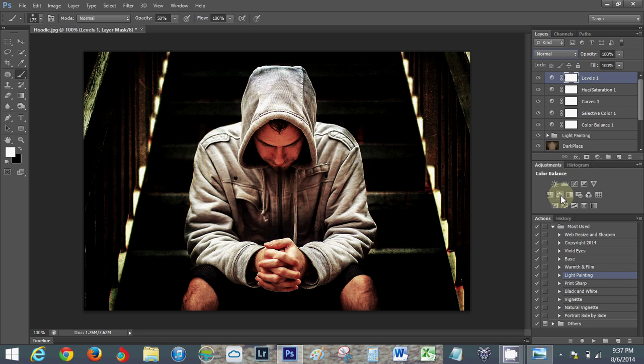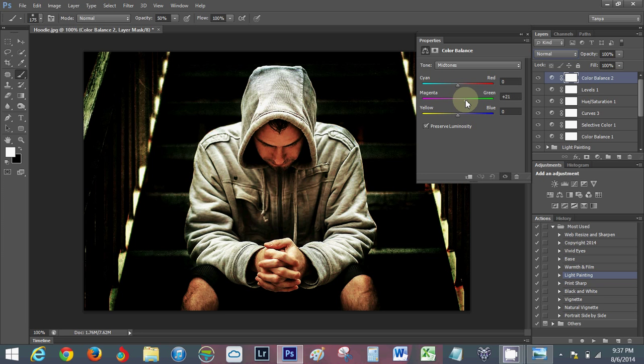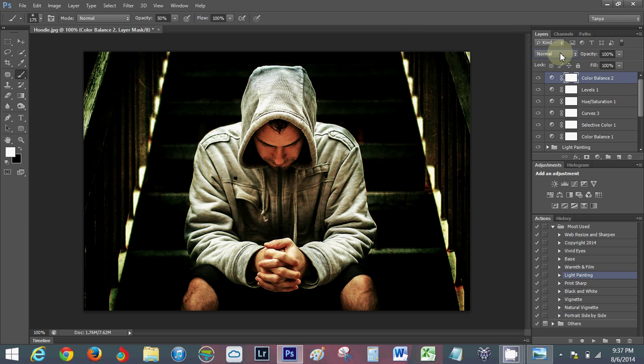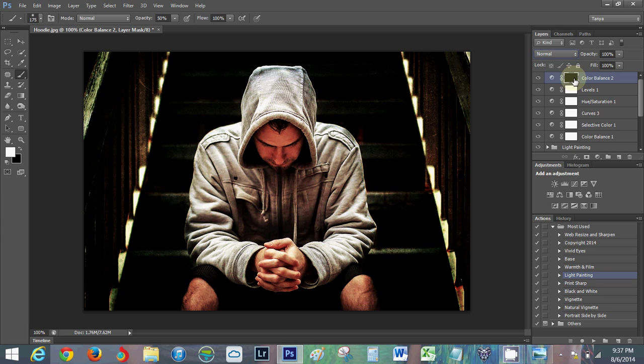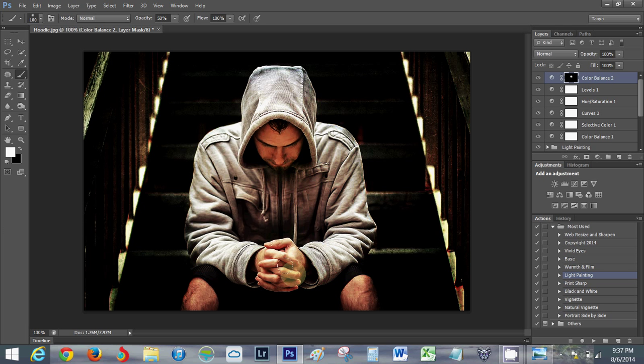And because he has some more magenta on his face, let's add another color balance, bring up the greens, because that's the opposite of magenta obviously. And then I'm going to invert this mask, so control I, I'm sure command I, and then I'm going to paint on his face and that'll get rid of that pinkish color.